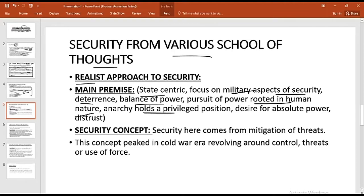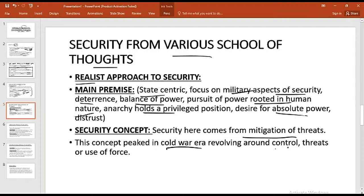Anarchy holds a privileged position in realist thinking — there is no world government, and everyone is on their own. There is a desire for absolute power as everyone pursues power to keep itself secure from external threats, with distrust and competition for power ongoing. Security here comes from the mitigation of threats — the more external threats are mitigated, the more a country feels secure. This concept peaked in the Cold War era, revolving around the control, threats, or use of force.